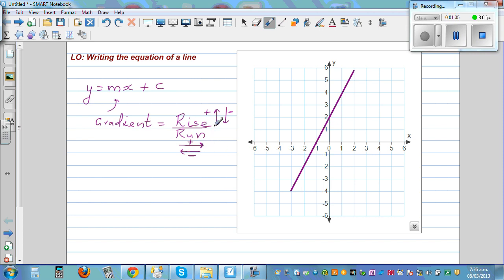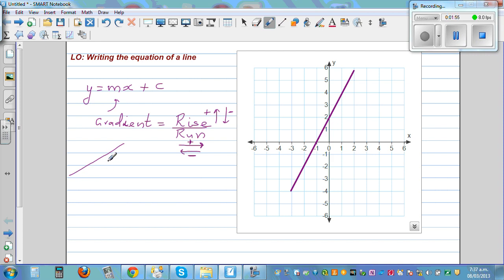Gradient is also referred to as slope. It tells you the way the line is positioned. So if a line from left to right is going up, the gradient of this line — by just looking at it — you should understand it has to be positive.